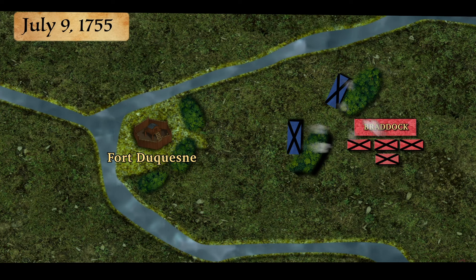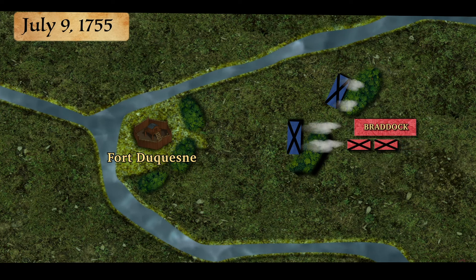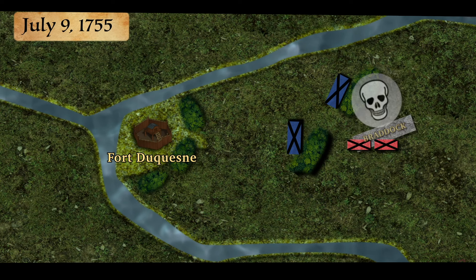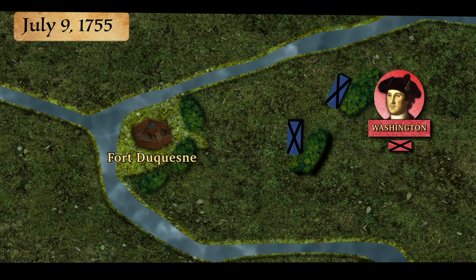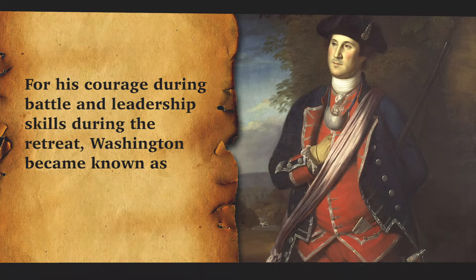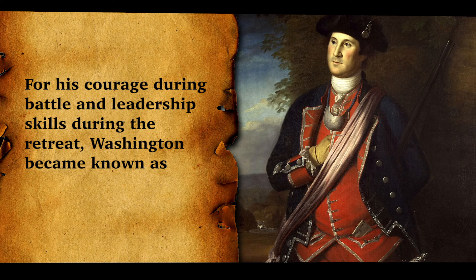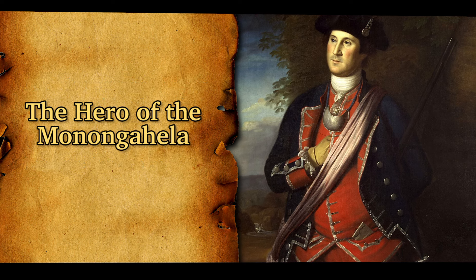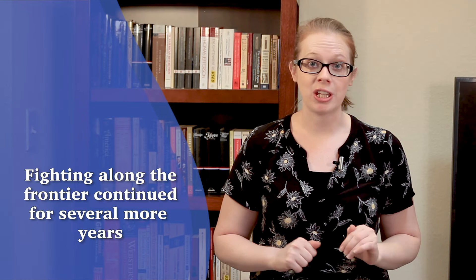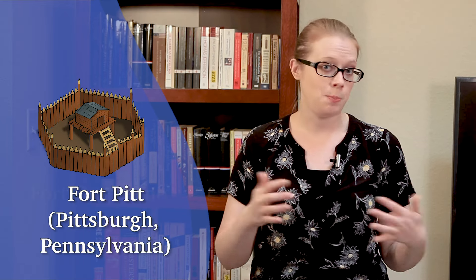Despite outnumbering the French, the British were unable to fight off the attack. Within one hour of fighting, Braddock was killed and Washington's horse had been shot out from under him. Washington was able to organize the survivors and lead a retreat back to Virginia. For his courage during the battle and leadership skills during the retreat, Washington became known as the Hero of the Monongahela. Fighting continued along the frontier for several more years. Eventually, the British were able to seize control of Fort Duquesne and renamed it Fort Pitt — hence Pittsburgh.